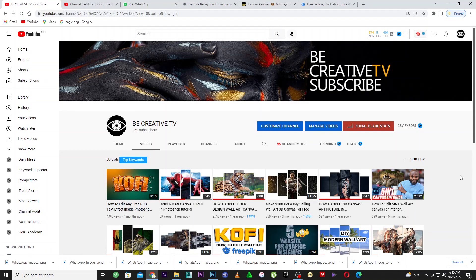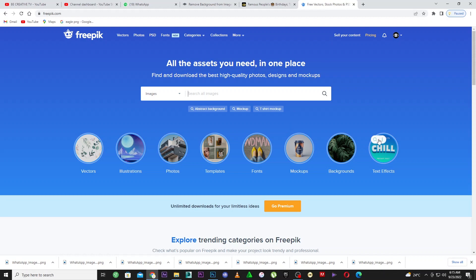I just want you to stick with this, give it a try, and start using it with your business. If you want to be a professional graphic designer, you need this website called Freepik. You have to be a member of Freepik because everything you need is right here — fonts, PSD files, vector files, pictures, illustration files, backgrounds, text effects, and more.